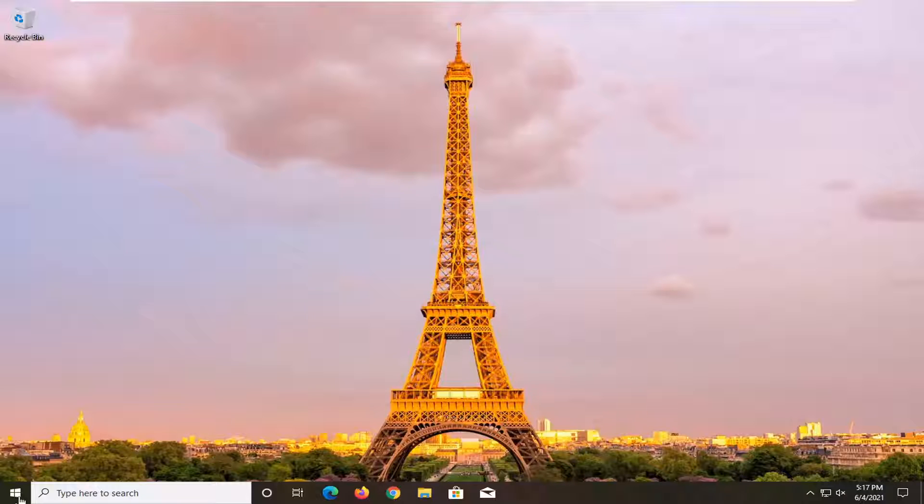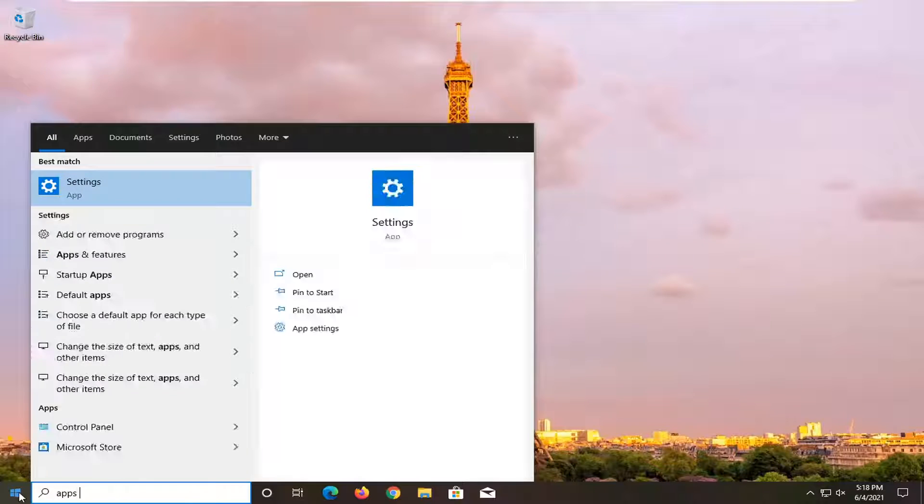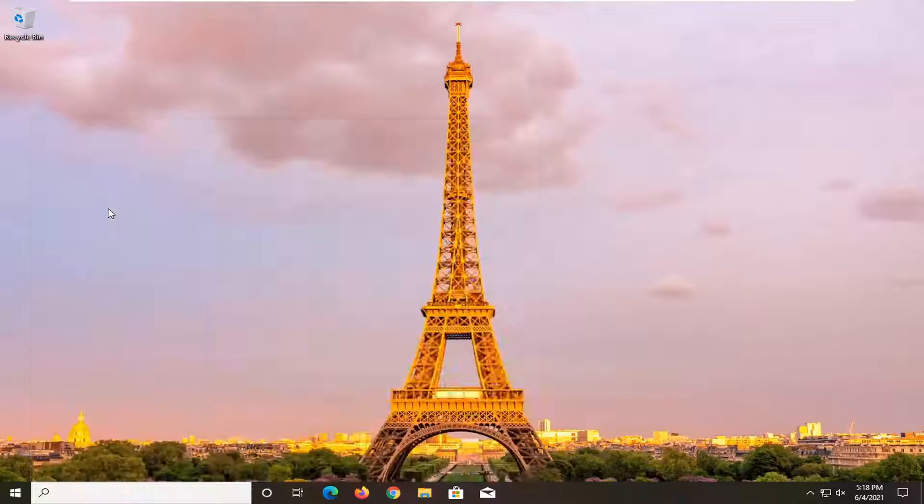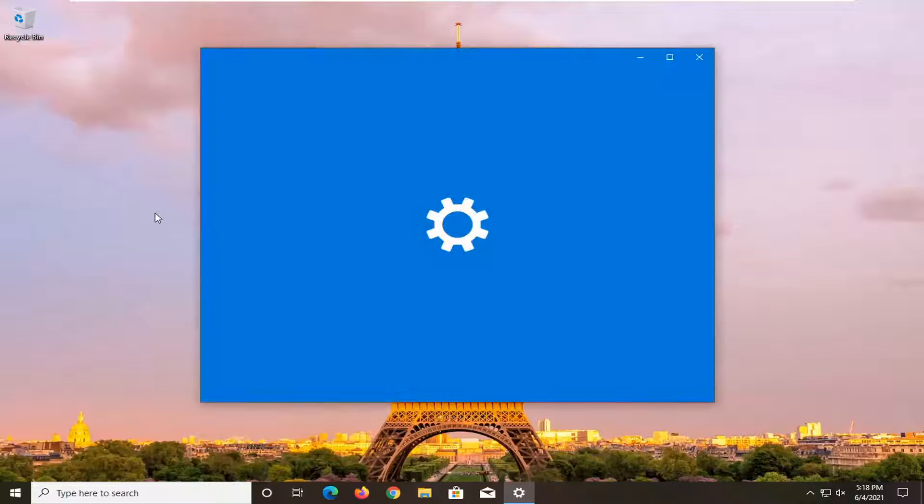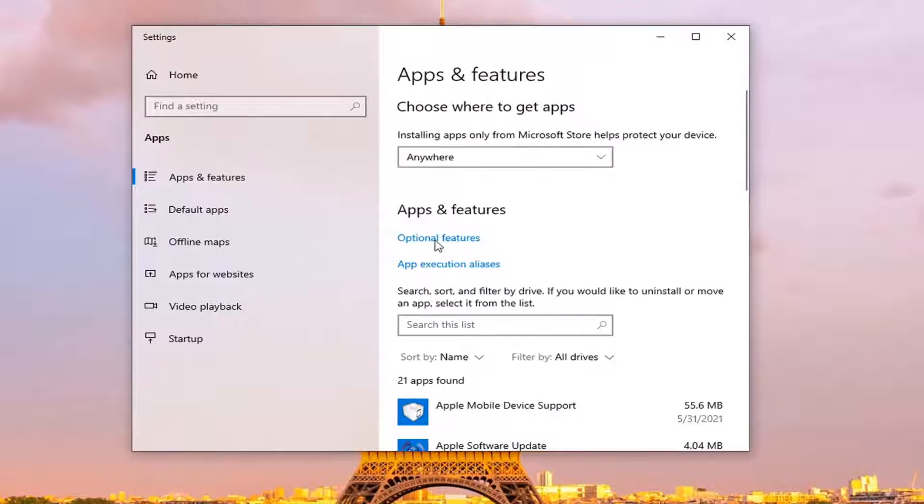So all you have to do is open up the Start menu, type in apps and features. The best result should come back with apps and features. Go ahead and open that up.